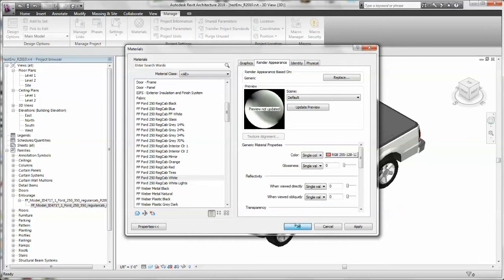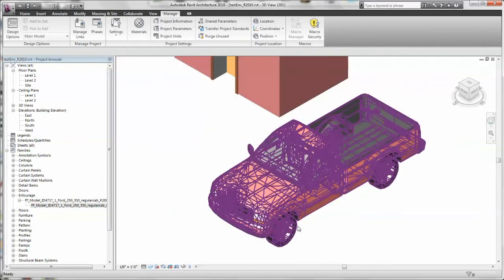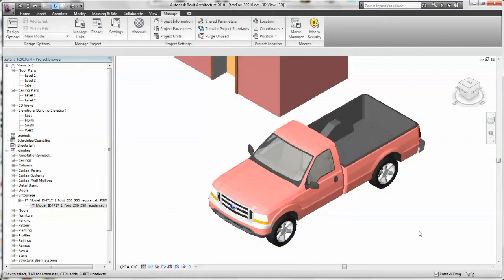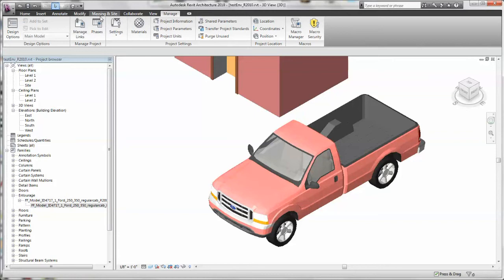And the car turns the color you chose. Now there's another way to do it. And that is by changing the material assigned to the object. Say you already have a material that you want to assign.